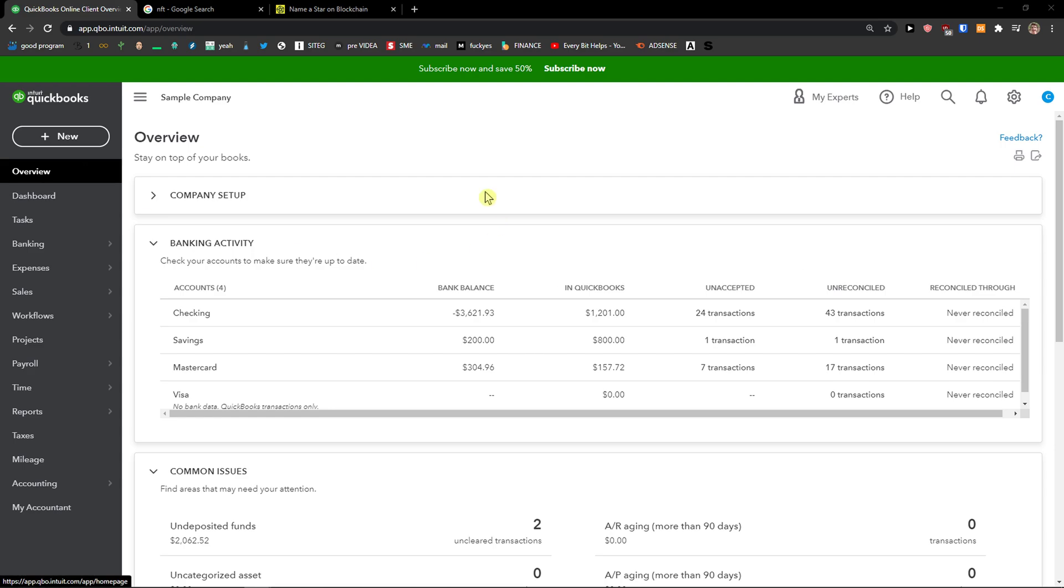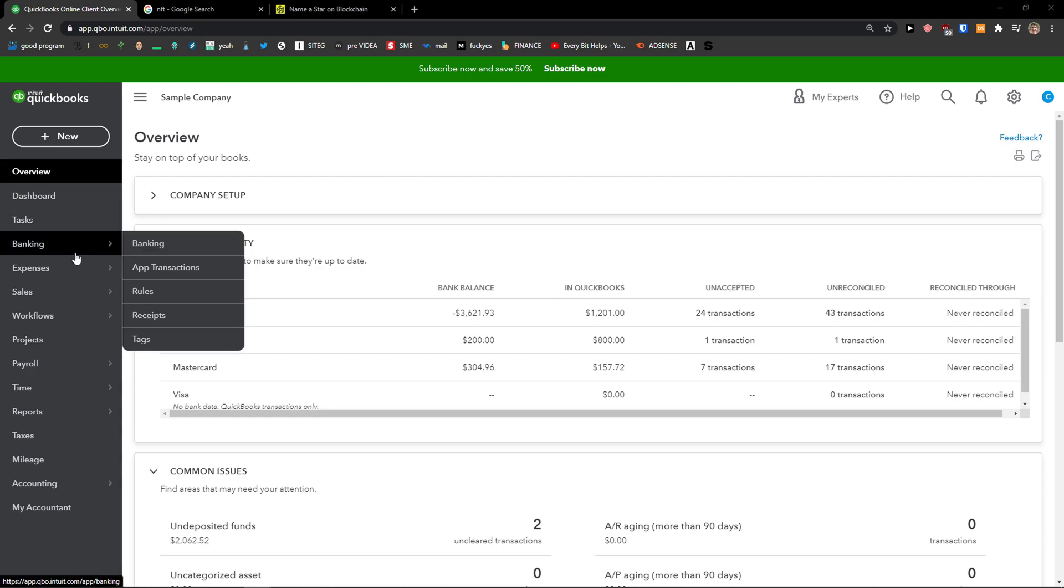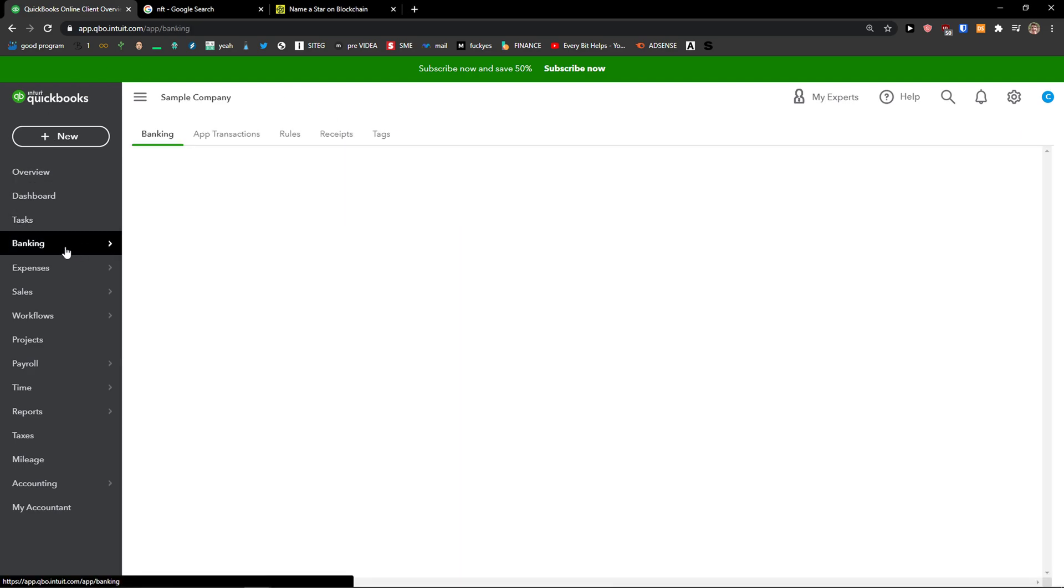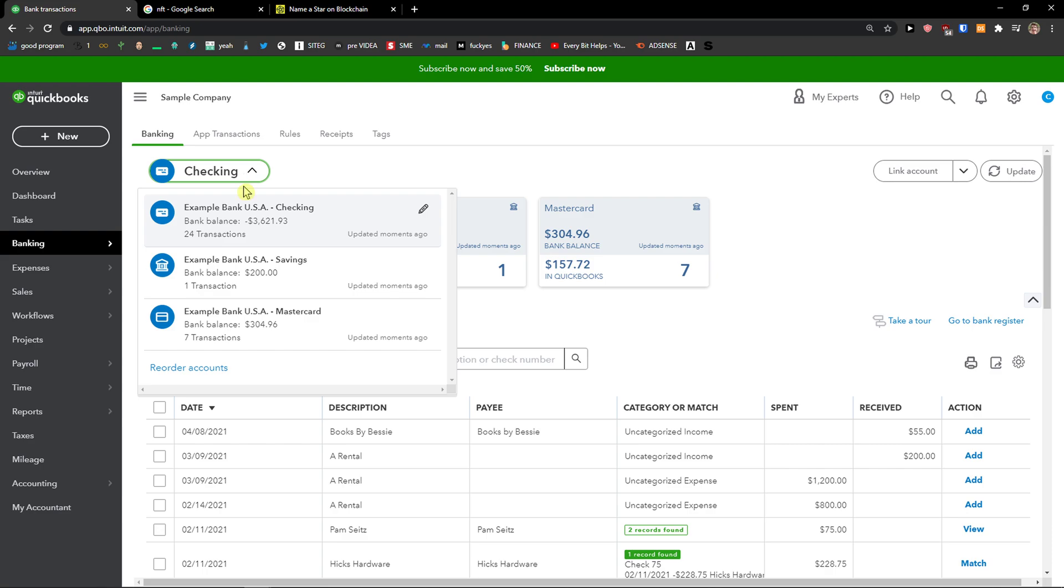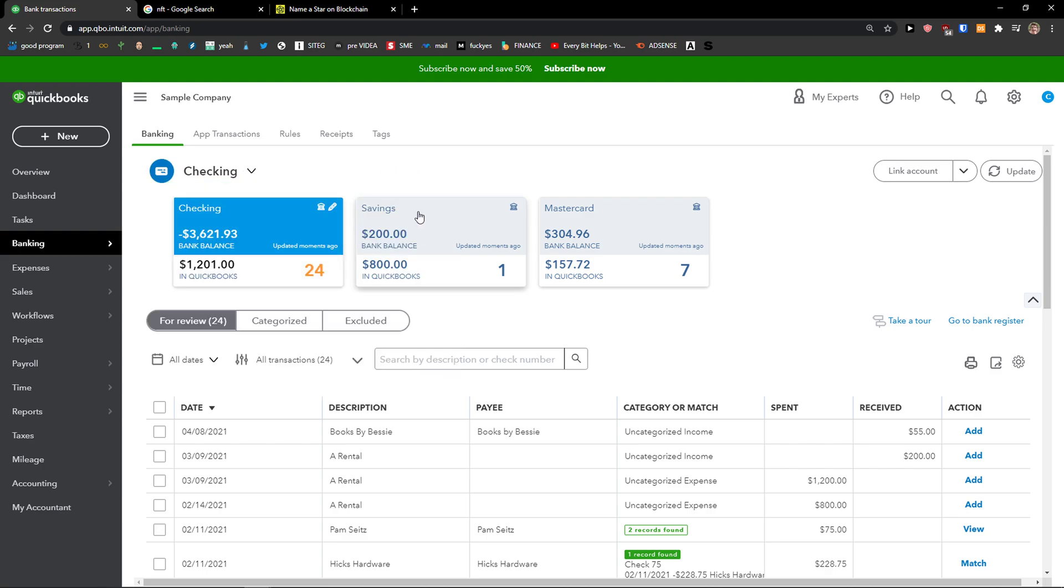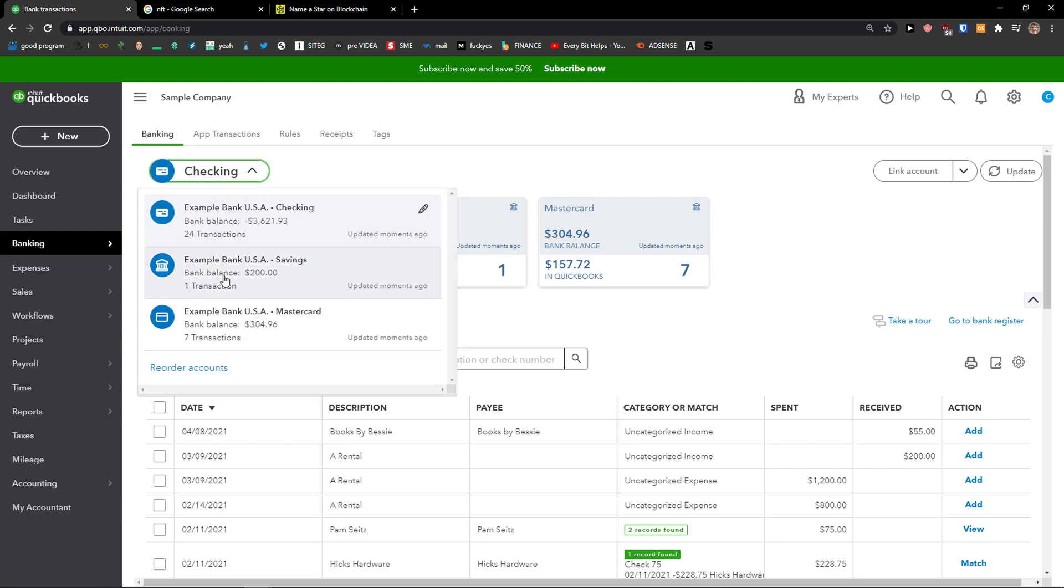Now the first thing you want to do is be in QuickBooks, then click here on Banking. Now you're going to see the checking, savings, and MasterCard accounts.